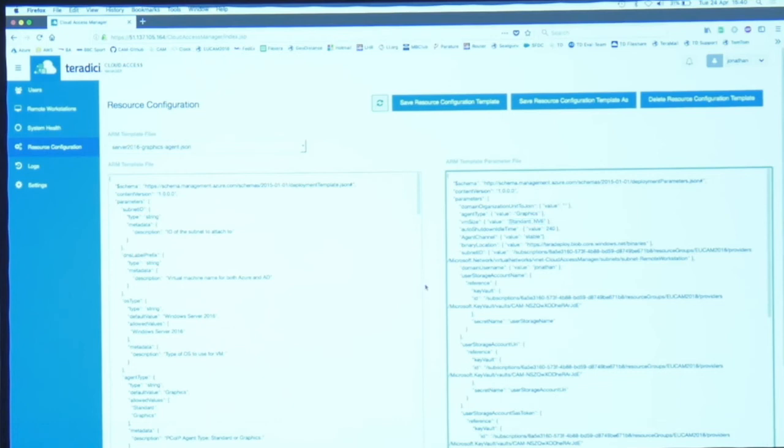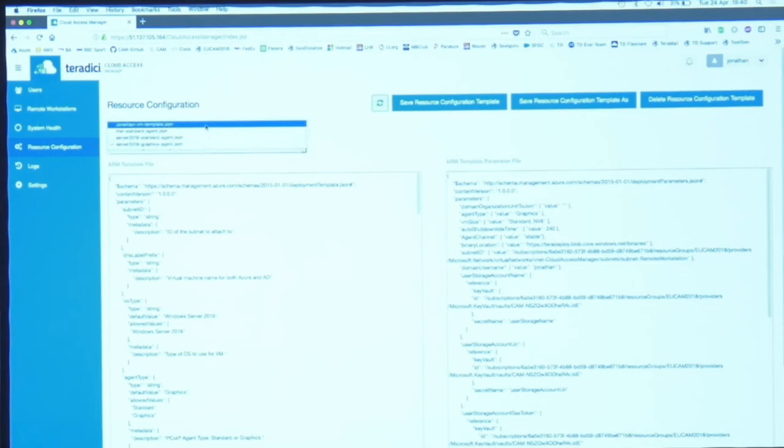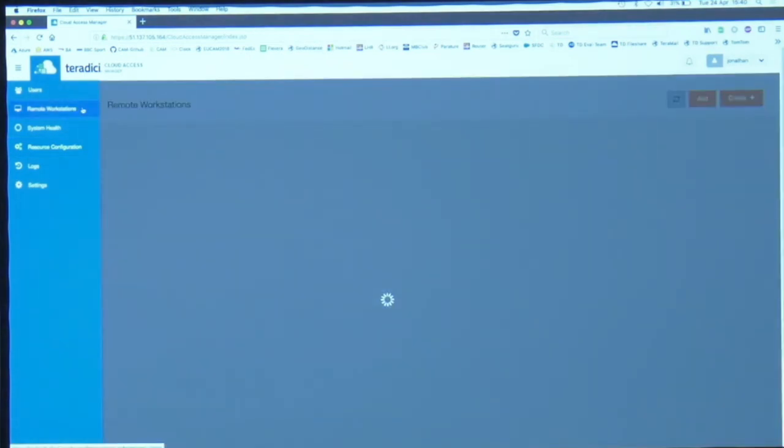This allows you to modify a template and then you can save it as an internal template. I've created one called Jonathan VM which is a particular one for my own demo.